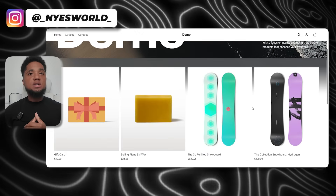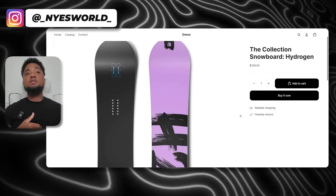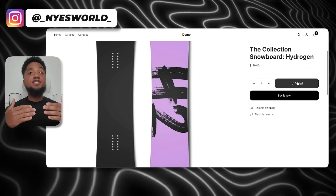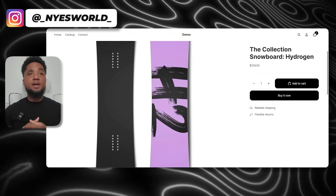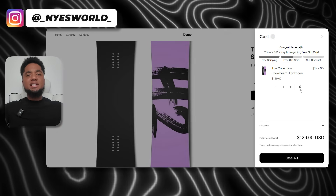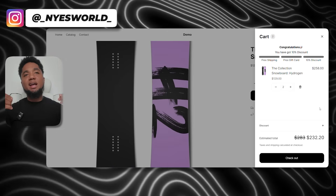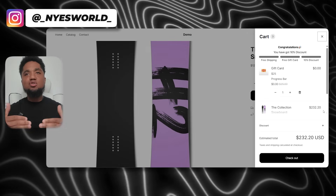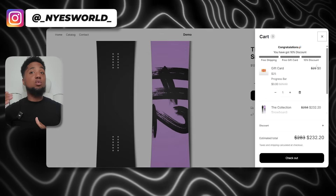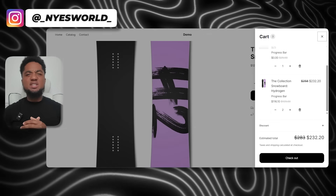I've set up a demo store with the rewards in place so we can walk through exactly how it works for your customers. Once a customer adds an item to their cart, the progress bar begins to fill up. If they hit $100, they unlock free shipping. At $150, they get free shipping and a free gift. When they reach $200, they unlock free shipping, a free gift, and a 10% discount. This gives customers a clear visual cue, motivating them to continue shopping and add items to the cart — the closer they get to the next reward, the more likely they are to complete their purchase.